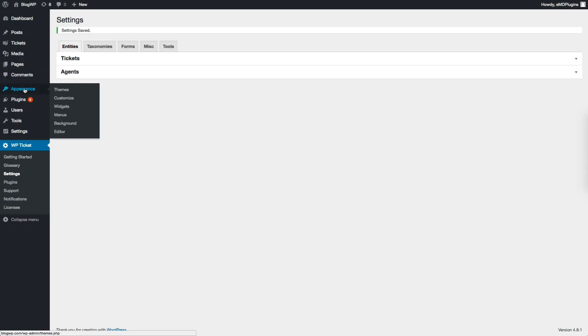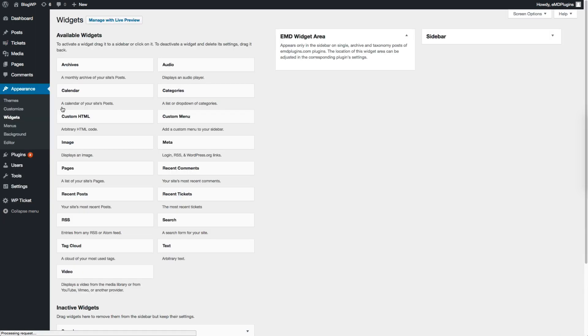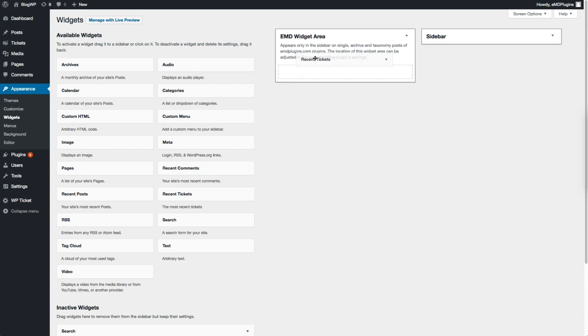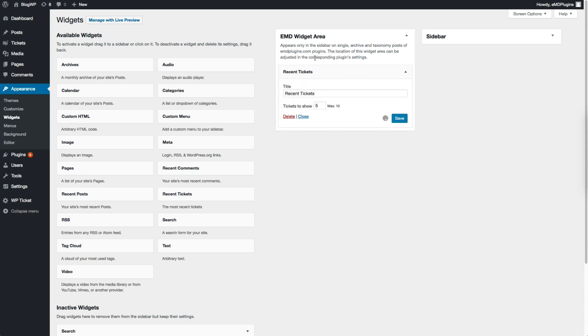VP Ticket comes with its own templating system. To display any widget in the plugin pages, you need to add that to EMD widget area. I will add Recent Tickets and Comment widget to the sidebar.